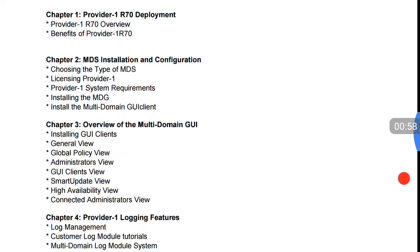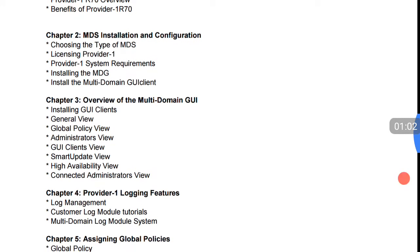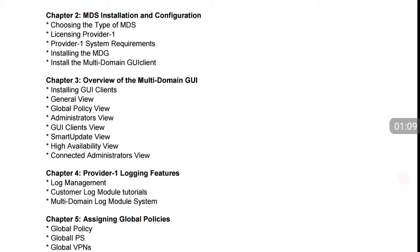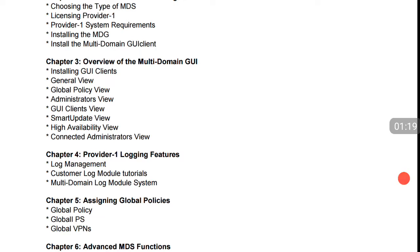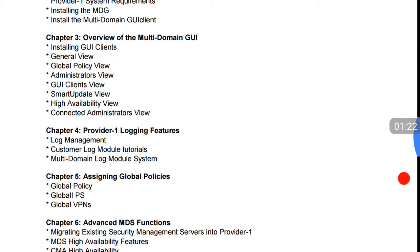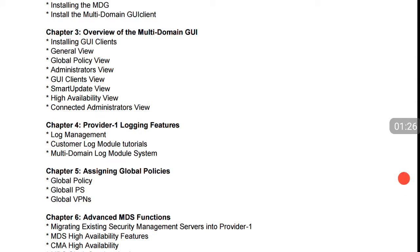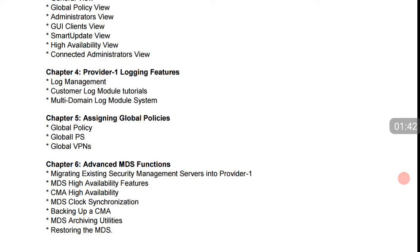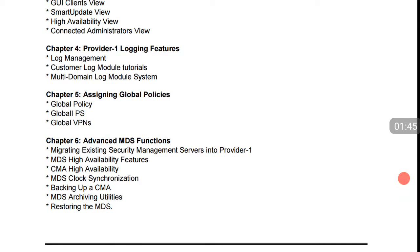The second chapter is MTS installation and configuration — choosing the type of MTS, as there are different types of MTS that we will talk about later, including which would be the best choice. Also, licensing Provider 1, how to install the license, and what are the system requirements for installing MDG — installing the multi-domain GUI client. The overview of multi-domain is the third chapter, covering the general view and global policy view, which is the graphical user interface. The fourth chapter is logging features, including log management, customer log module, tutorial, and multi-domain log.